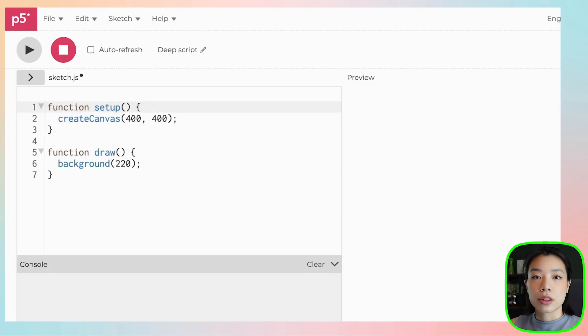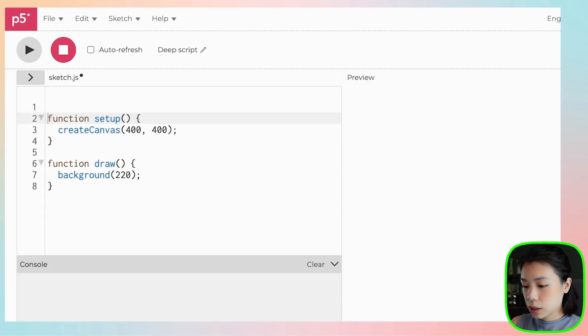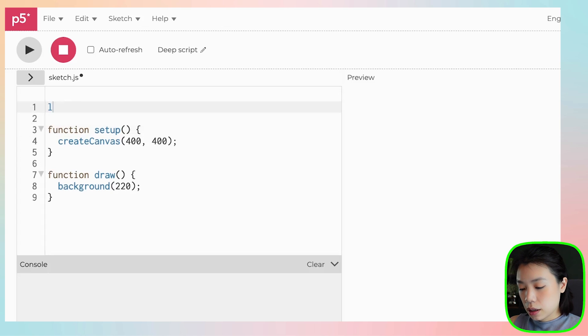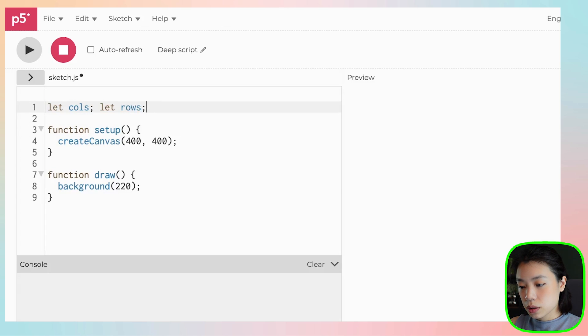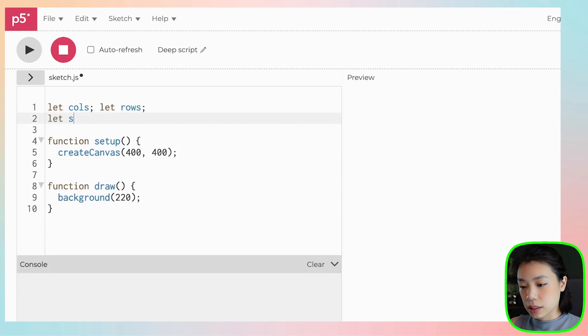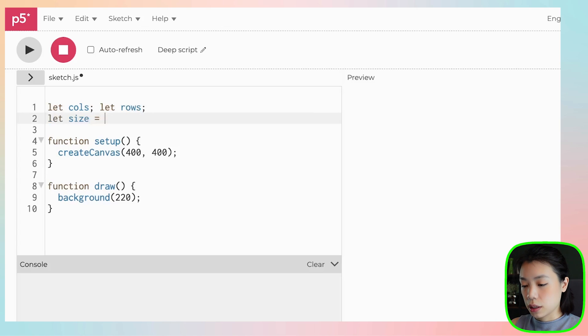So first, I'm going to declare three variables: columns, rows, and the size, and I'm going to set the size to be 20.